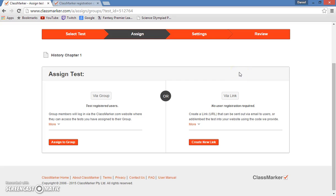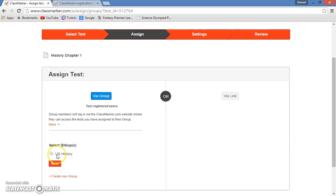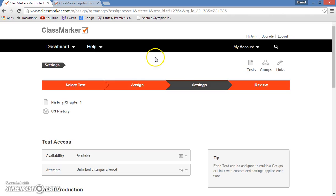Now since we're using this website for educational use, we will want to use the via group option. So I'll hit assign to group, and I will select the U.S. History group. Hit next.